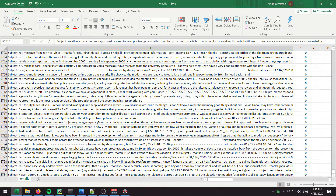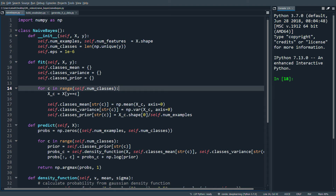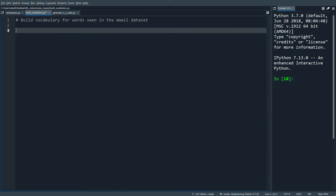In total we have about six thousand emails. What we want to do first is build a vocabulary from the words we see in the emails in the dataset. There are essentially two ways to do this - you could download an English vocabulary list or dictionary, but we're going to build our own just from the dataset.